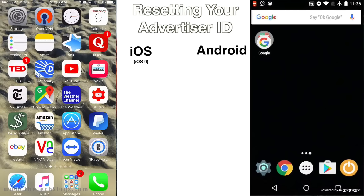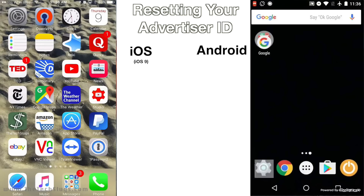And sometimes this works, sometimes it doesn't, but it's worth a shot in some circumstances. And I'll talk about some other circumstances where you may not want to do it. But basically we're going to talk about resetting our advertiser ID on both these devices, and it's both in settings.